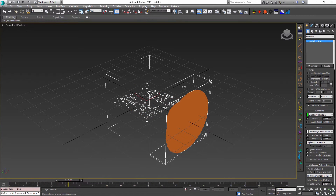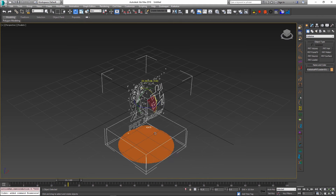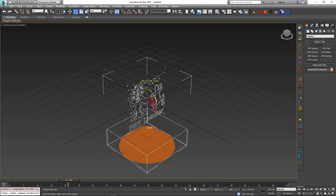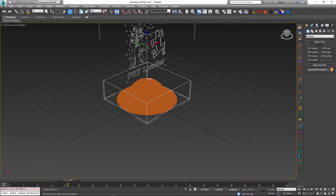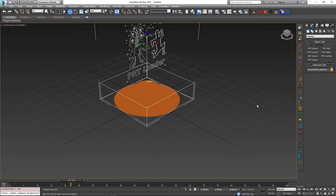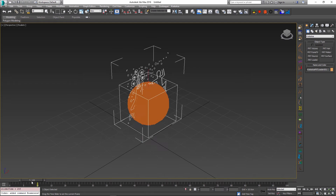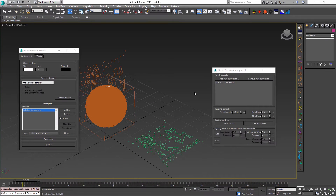And you can see that we might need to rotate this to get the proper orientation going for our particles. So about 90 degrees should do it. And if I just move it up, we can see that the orientation is now correct. And if I play this back, our whole animation range should be playable.